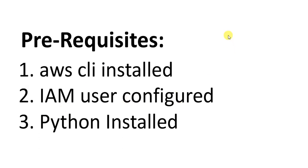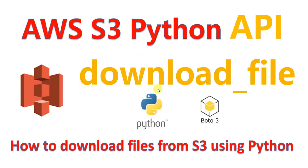I have a step-by-step detailed video on how to do the setup in a separate video. If you have not done this setup already, make sure you set that up to be able to run the code. With that said, let's get started and learn more about this download_file method.